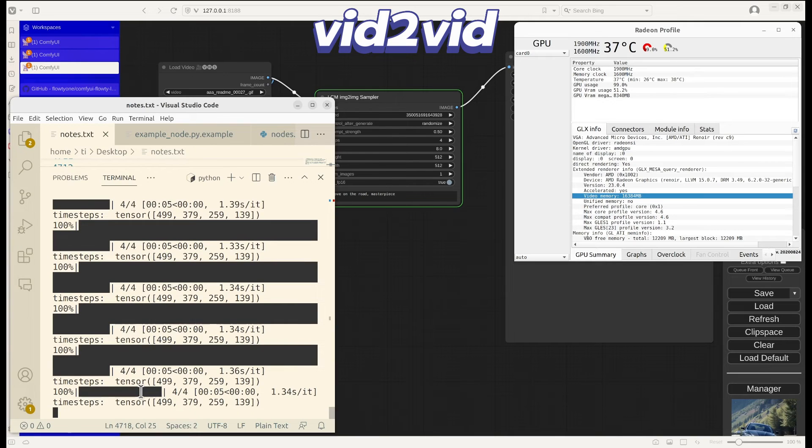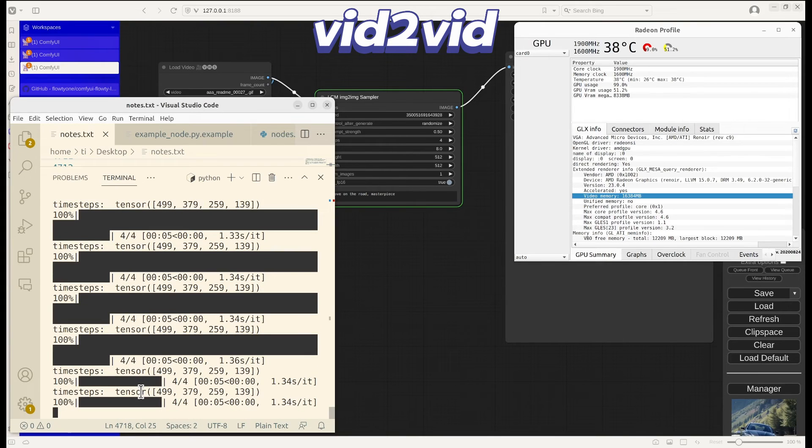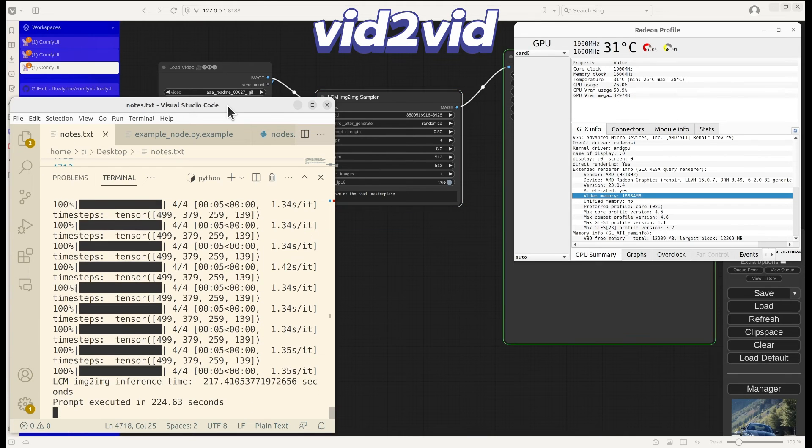In the terminal, we can see the progress bar for each frame generating. Each frame took about four steps, about five seconds.